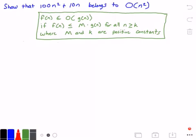Below this in the green rectangle, I have the definition of what it means for a function to belong to big O of another function. It states that a function f of n belongs to big O of another function g of n, if f of n is less than or equal to some constant m times g of n, for all values of n greater than or equal to some constant k, where both m and k are positive constants. So let's go ahead and get started solving this problem.